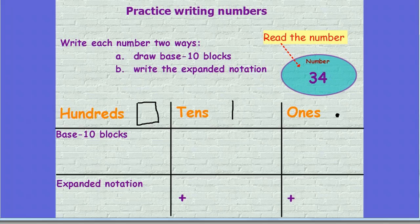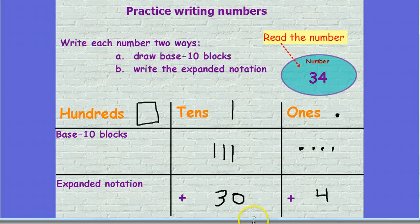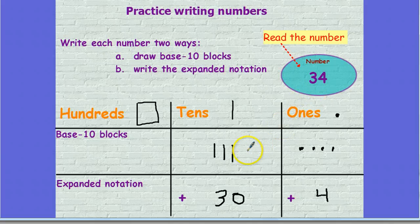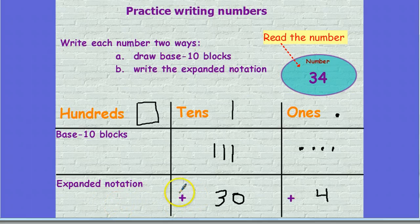Let's try another one. Let's read this number together: 34. Press pause to draw your base 10 blocks in expanded notation, press play when you're ready to check with me. 34 has three tens and four ones. If I write that in expanded notation, I have 30 plus 4. There aren't any hundreds in this number, so I can leave that blank. So it's simply 30 plus 4 for expanded notation.